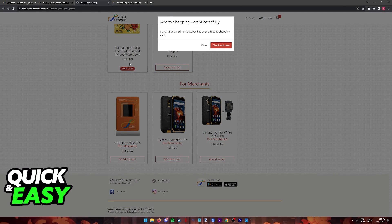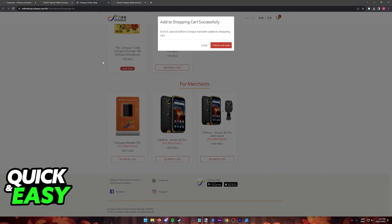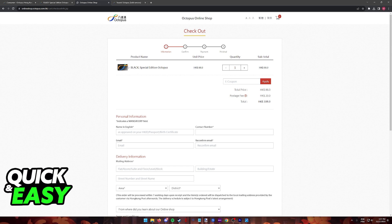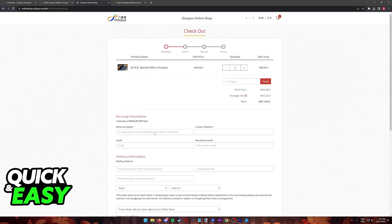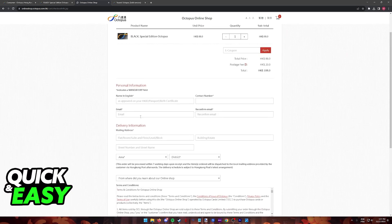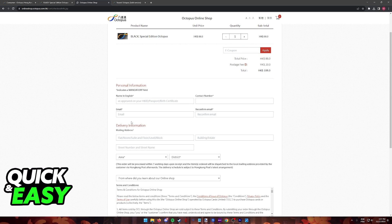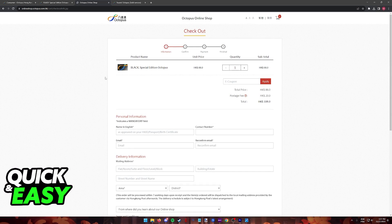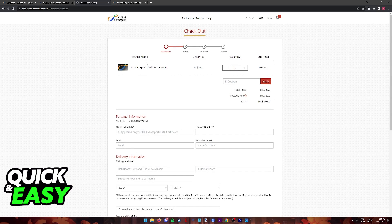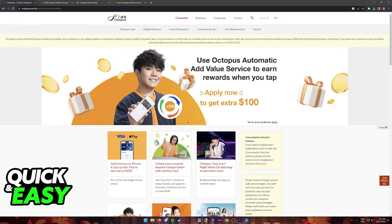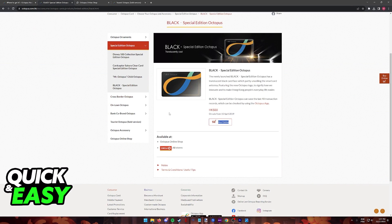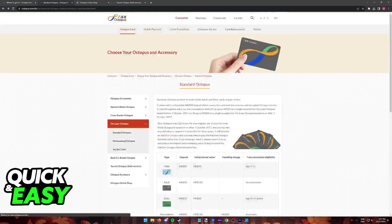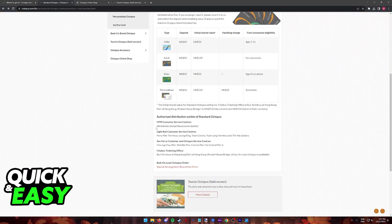As you can see, some cards will be sold out so you won't be able to acquire those. But as long as you add any of the cards currently available to your cart and you proceed to checkout by including personal information and delivery information, you can acquire your Octopus card online delivered to you or go to one of the physical locations that I've highlighted previously.